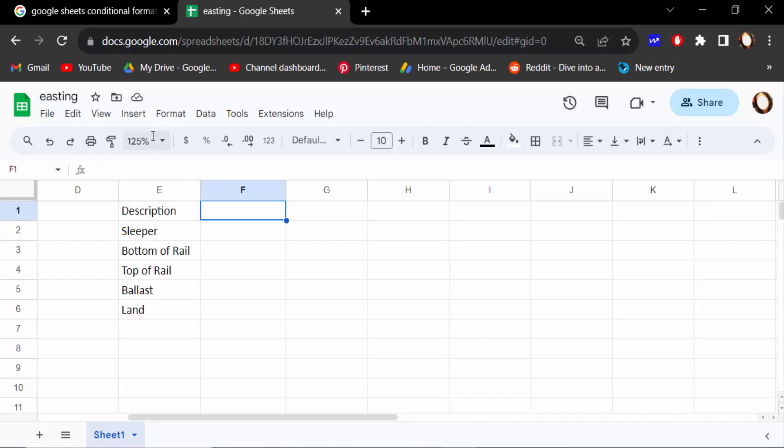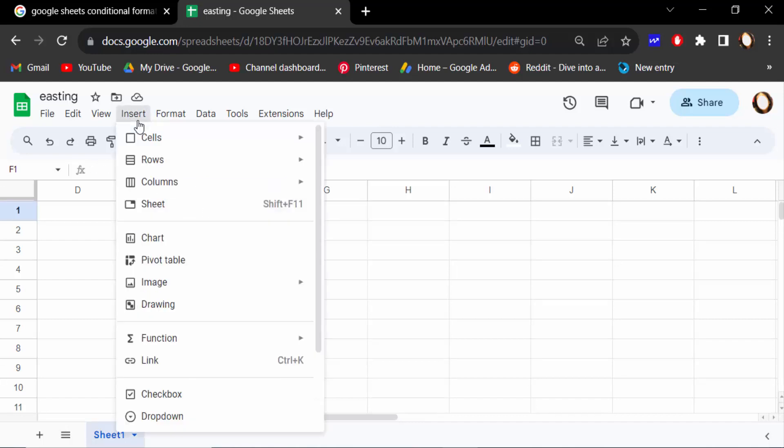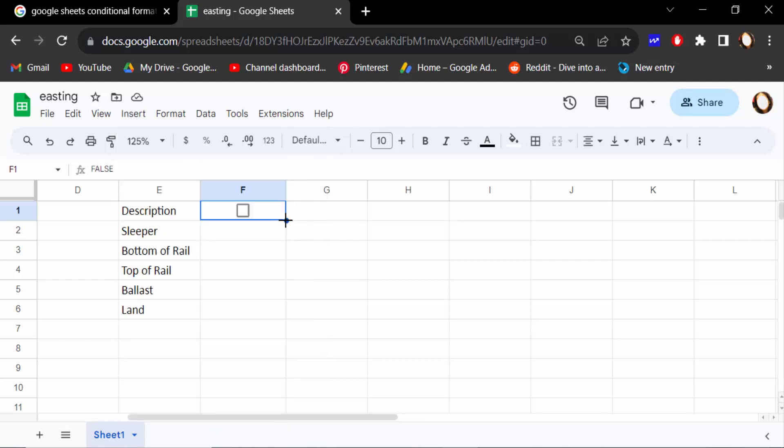So go to Insert and then click here Checkbox. Drag the mouse to add checkboxes to other cells.